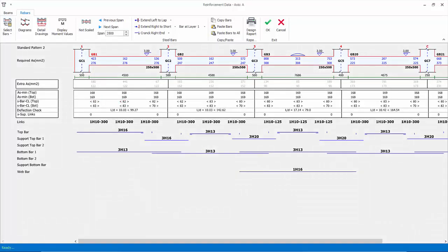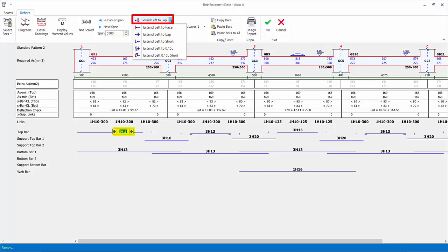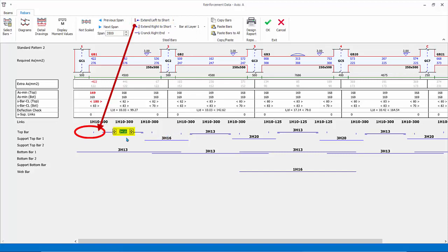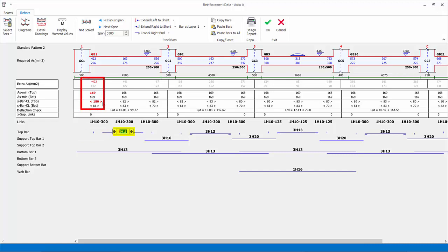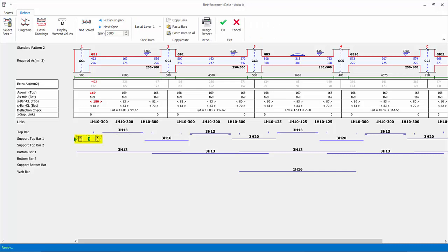You can change the curtailment of the bar. Click on the same top bar. Under the steel bars group icons, you can see the left-hand curtailment is set to 'extend left to lap', which means the bar will extend into the support of the column. Click on the drop-down menu and change to 'extend left to short', which means the rebar will stop short of the column. Since the top rebars are short of the column, there are no rebars provided over the support, hence red figures appear in the extra AS for the support region. Reduce the top span bar to three numbers of H13 — it is still sufficient at the top span as there are no red figures at this location. Now click on the left-hand support top bar cell and set to 3H16 to satisfy the required steel area at this location, ensuring no red figures in this region.